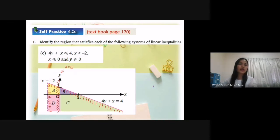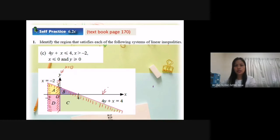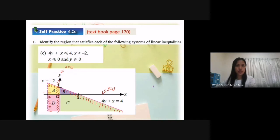And y greater or equal to 0. On the x-axis, y equal to 0. So on the x-axis, this line is y equal to 0. If greater than or equal to 0, the region is above the straight line — so above the straight line is here.